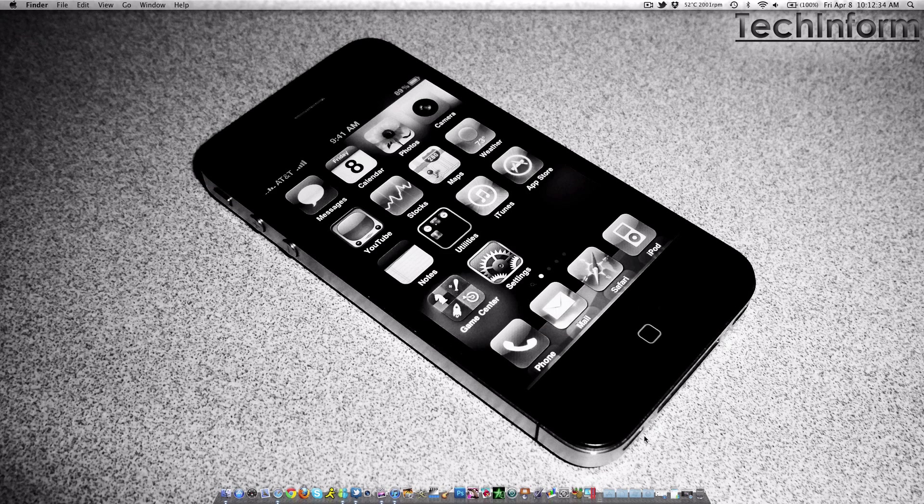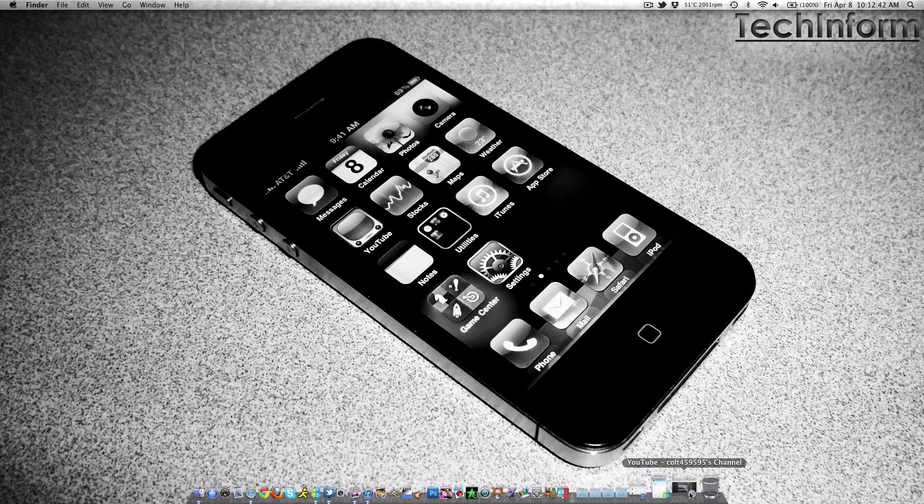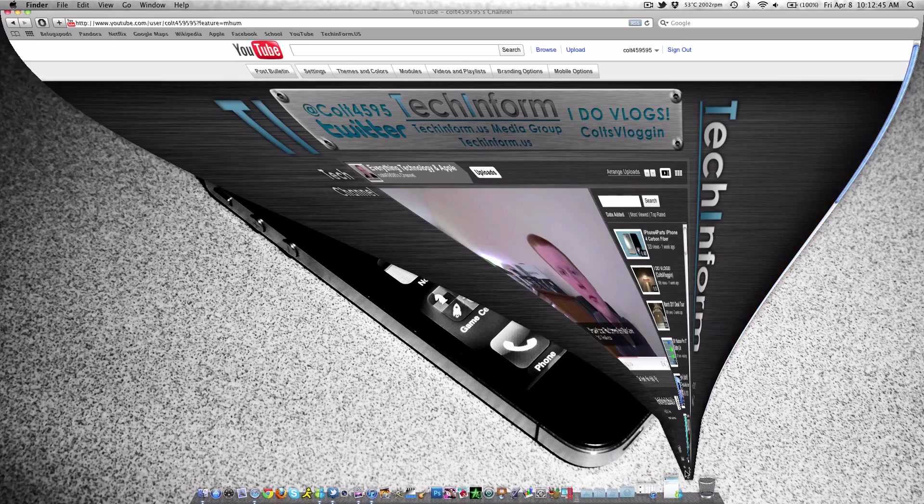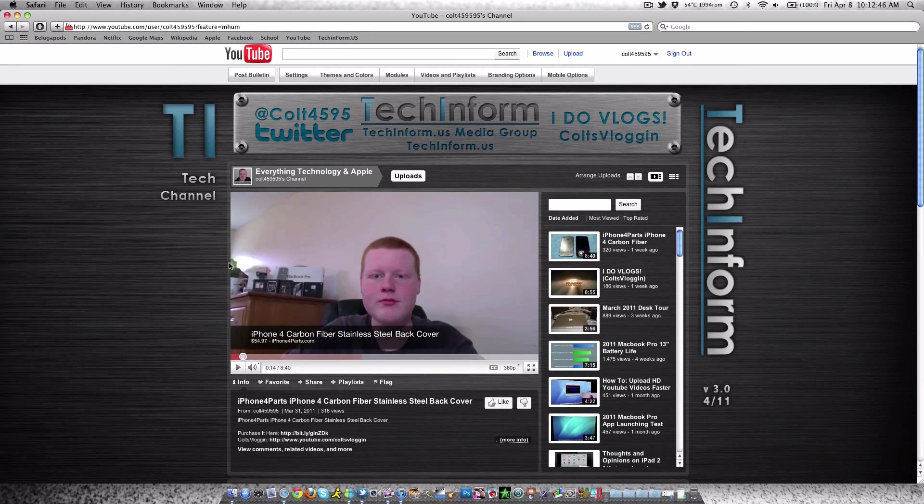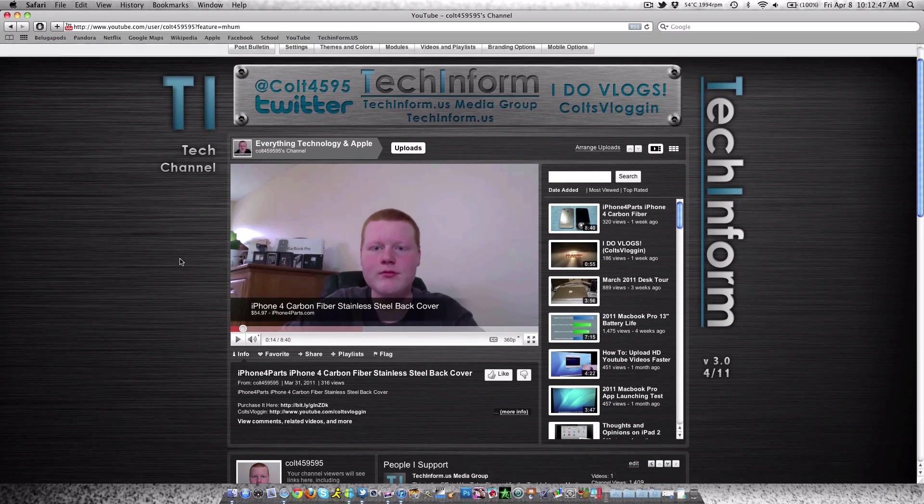Hey guys, what's up? Gordon from TechInform.us, and today I wanted to give you an account update. I figured I'd do a quick screen flow and show you my desktop. I don't need the camera on or anything. Just wanted to give you an account update.